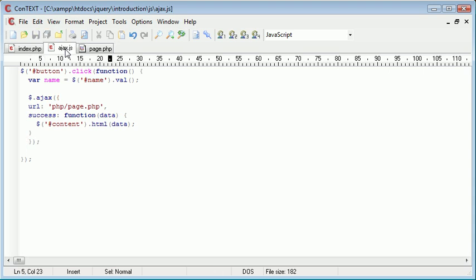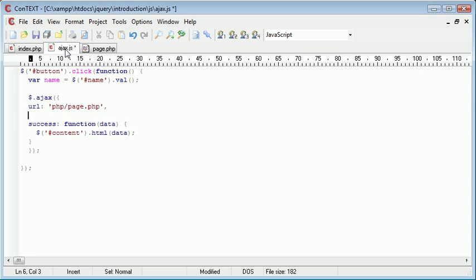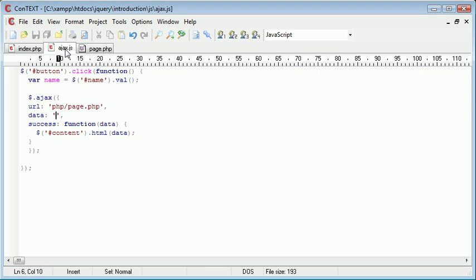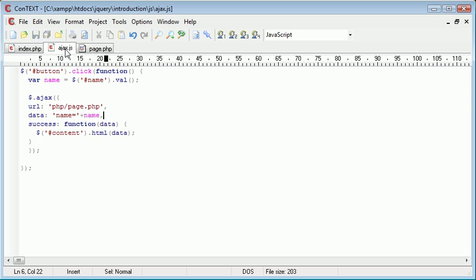We're going to need to supply an additional parameter here in order to pass the data to this page. We're going to write the parameter called 'data', supply some data in here, and then it's comma-separated down to success. The data is now going to be name equals and then we're going to append on name.